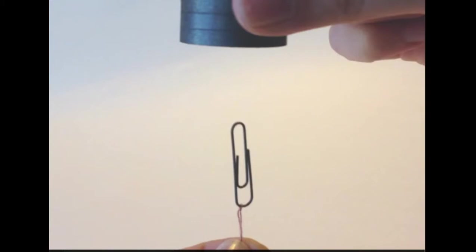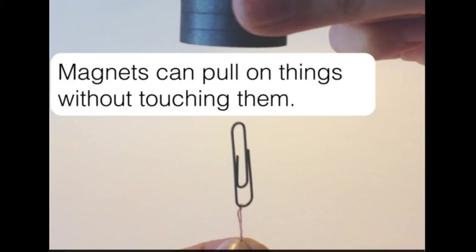But magnets, they're weird. They don't need to touch something to pull on it. This is the property, this is the characteristic of magnets which is their most famous. Magnets can pull on certain things without touching them directly.